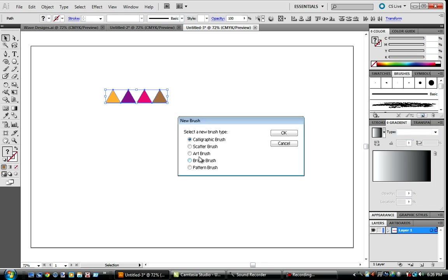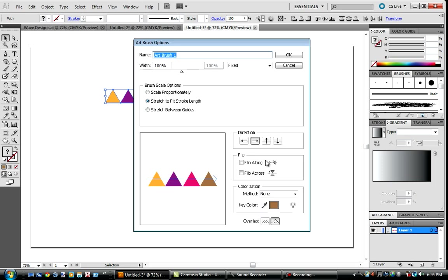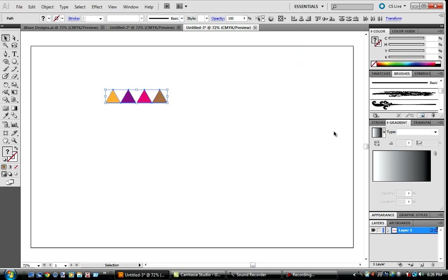When you go over it, it will say new brush. Just click that. Go to art brush, and I'm going to click on down so that these ends of it are going to be at the end of it. And hit OK. Now it should be here.